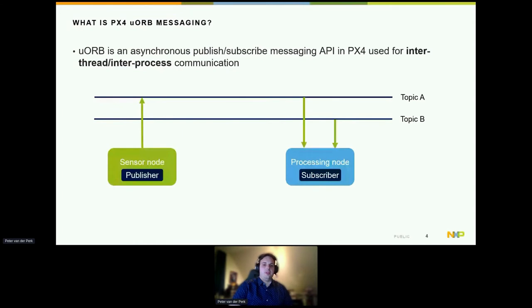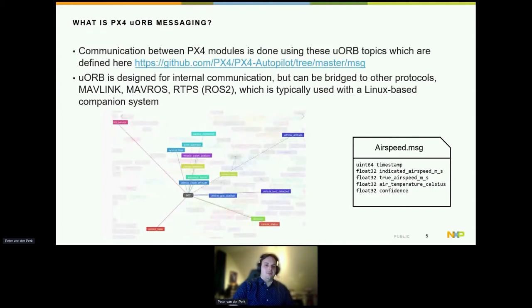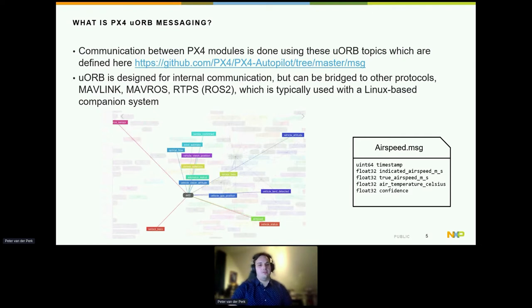An example of such a publish-subscribe mechanism: a sensor could publish some data over topic A, and there could be multiple data also to topic B, and a processing node subscribes to that data and processes it. Communication between PX4 modules uses lots of different messages. PX4 also provides bridges to other protocols to externally see those messages or communicate with them.